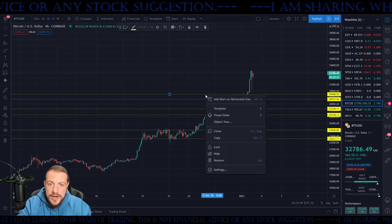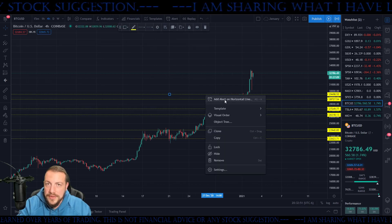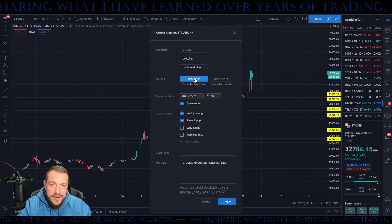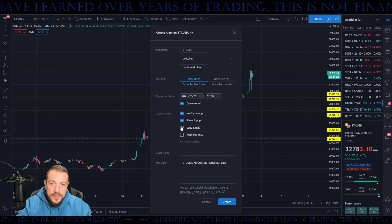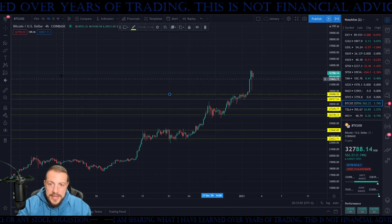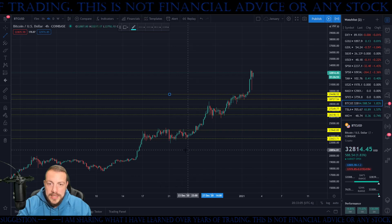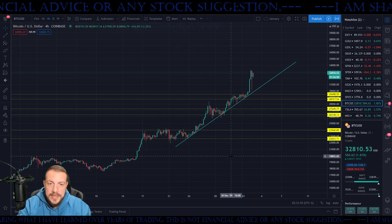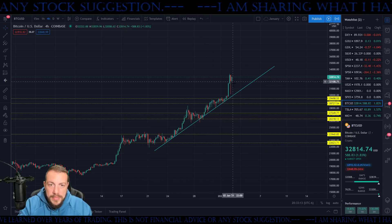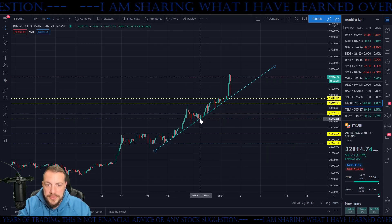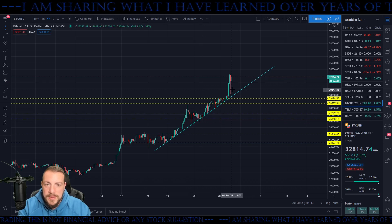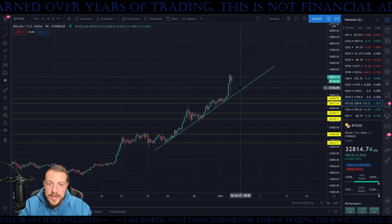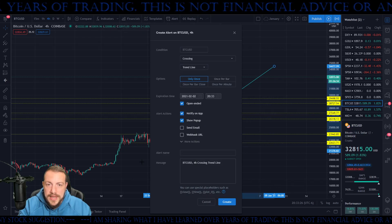When you right-click, you can add an alert to any line you draw. For a horizontal line, just go here and add an alert — so when Bitcoin's crossing the horizontal line only once, for example. You can also do this with a trend line: if you want to know when something pulls back and bounces or when it breaks — maybe you want to go short — just right-click, add alert, make it happen.